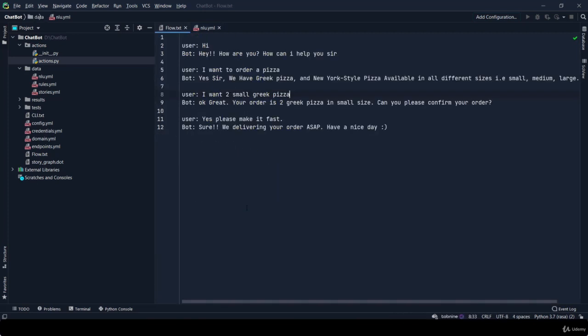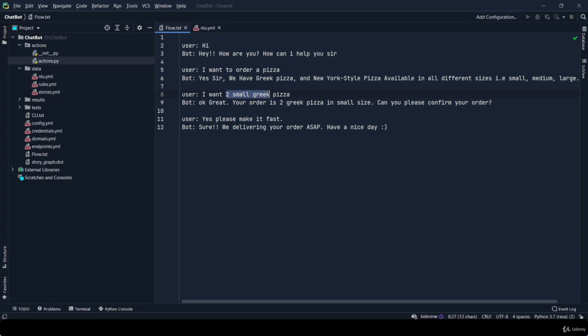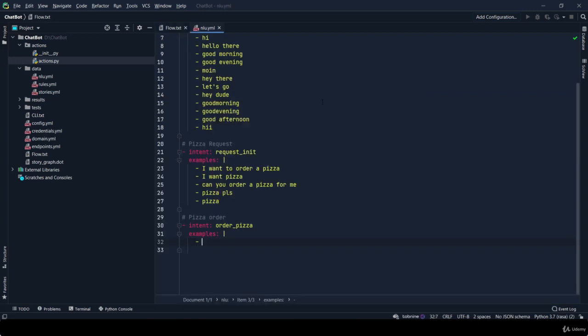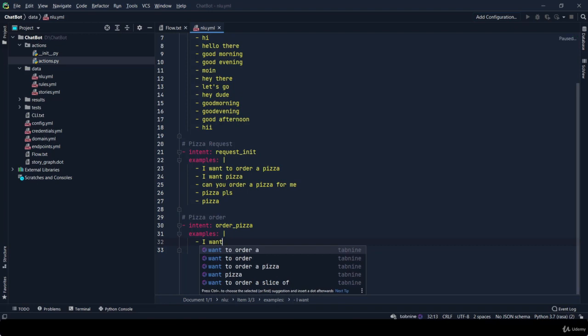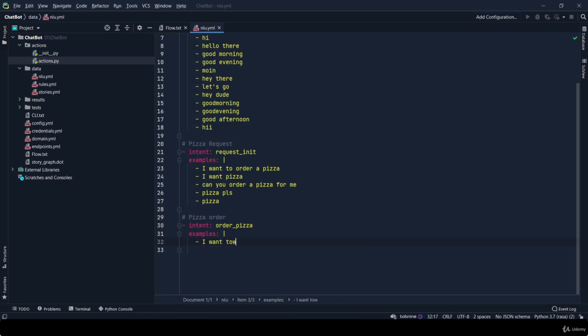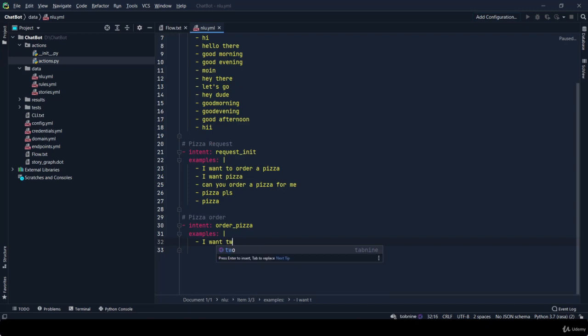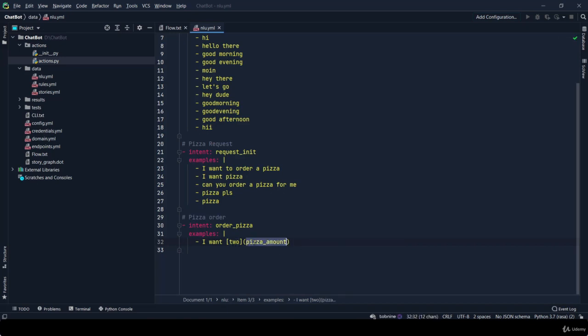In this part we have to do some entity extraction as well, because we have to use these values - two, small, Greek - we are specifying it into our chatbot responses. First we have to make the entity extraction message. For making it we specify 'I want two' - this is the amount, so this is our value and the entity name is pizza_amount.